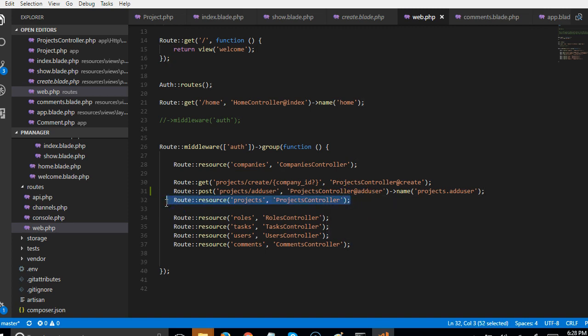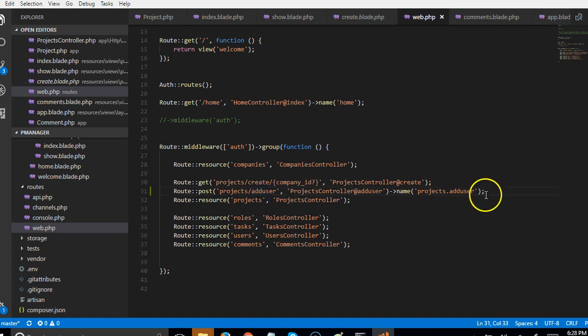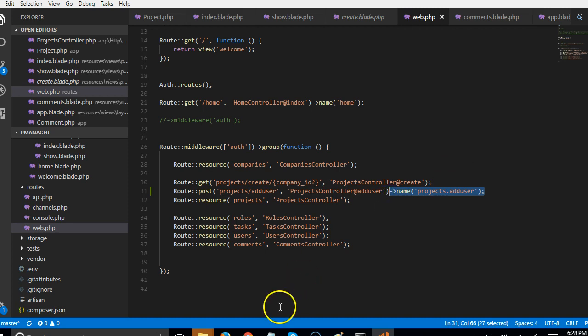If we go to web.php under projects, remember it's a resource so it has dot create, dot store, dot delete and so on. Once you put Laravel resource it has some predefined named parameters. Now if you want to form your own route you have to give it a named parameter, otherwise you'll be getting this kind of error that we just got.